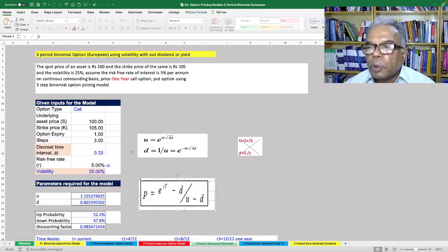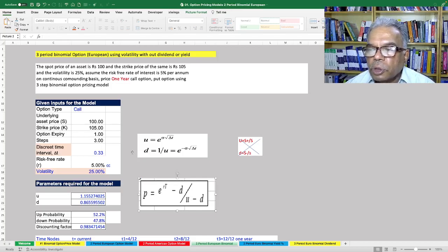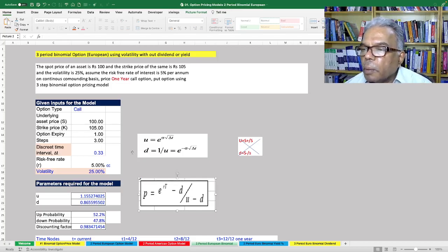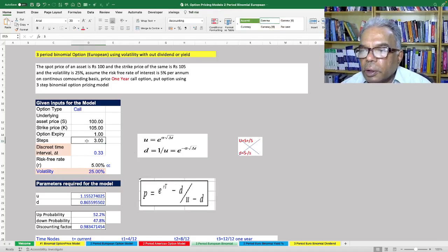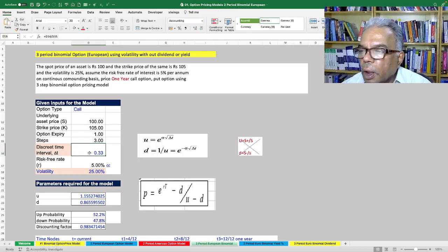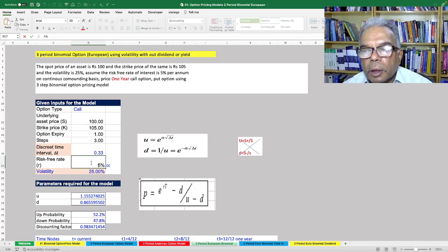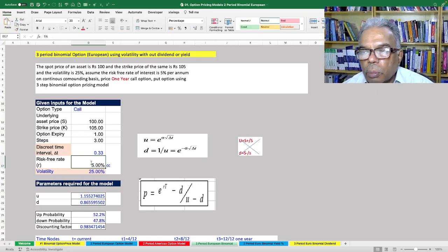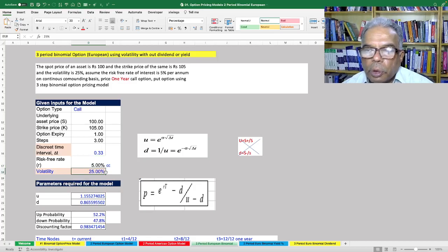The underlying asset price is given as 100, the strike price is 105, and the option expiry is 1 year. Since it is a 3-step binomial, we take 3 steps and the discrete period is 1/3. The risk-free rate is 5% on a continuous compounding basis, and the volatility is given as 25%.